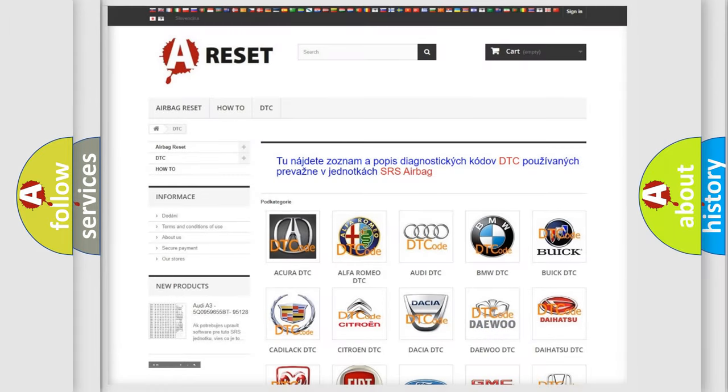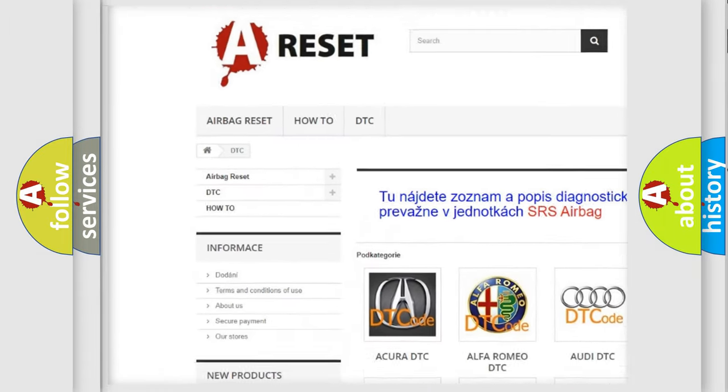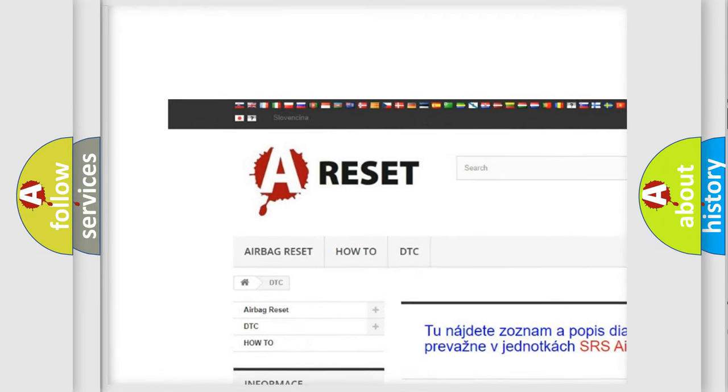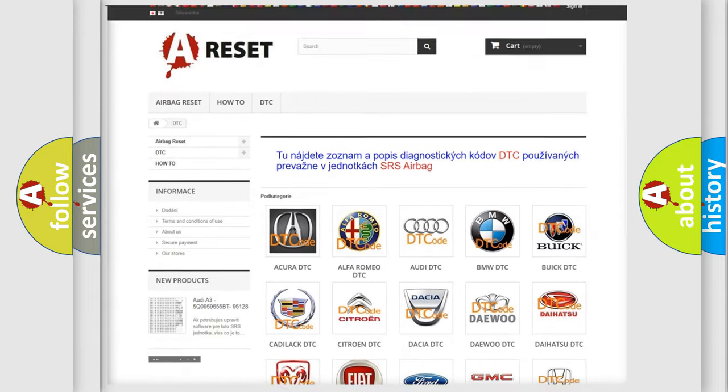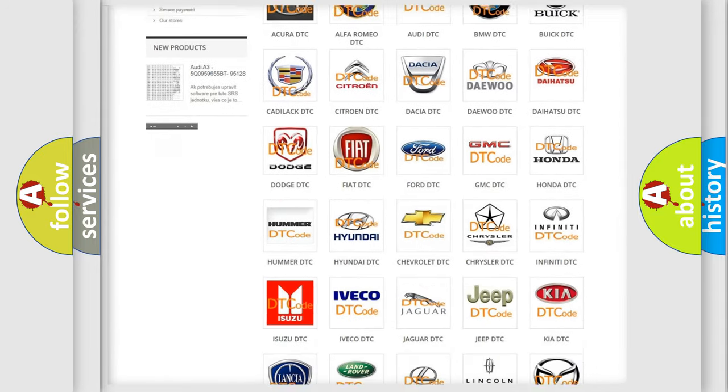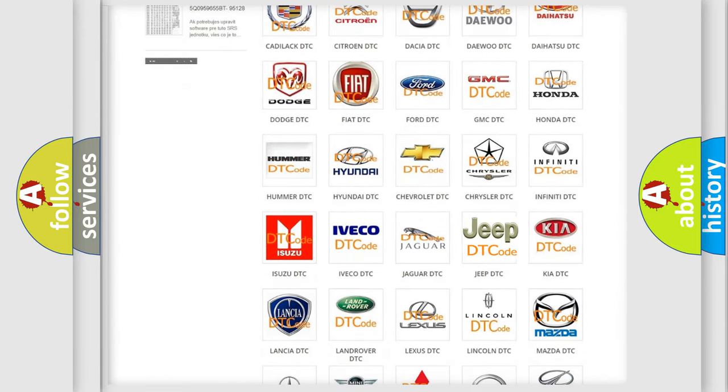Our website airbagreset.sk produces useful videos for you. You don't have to go through the OBD2 protocol anymore to know how to troubleshoot any car breakdown.